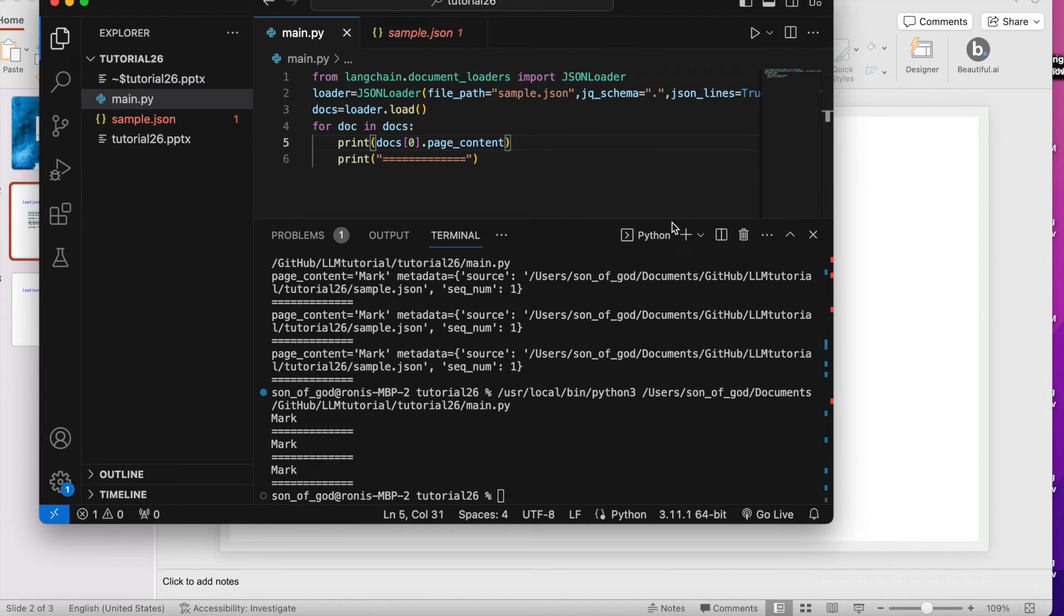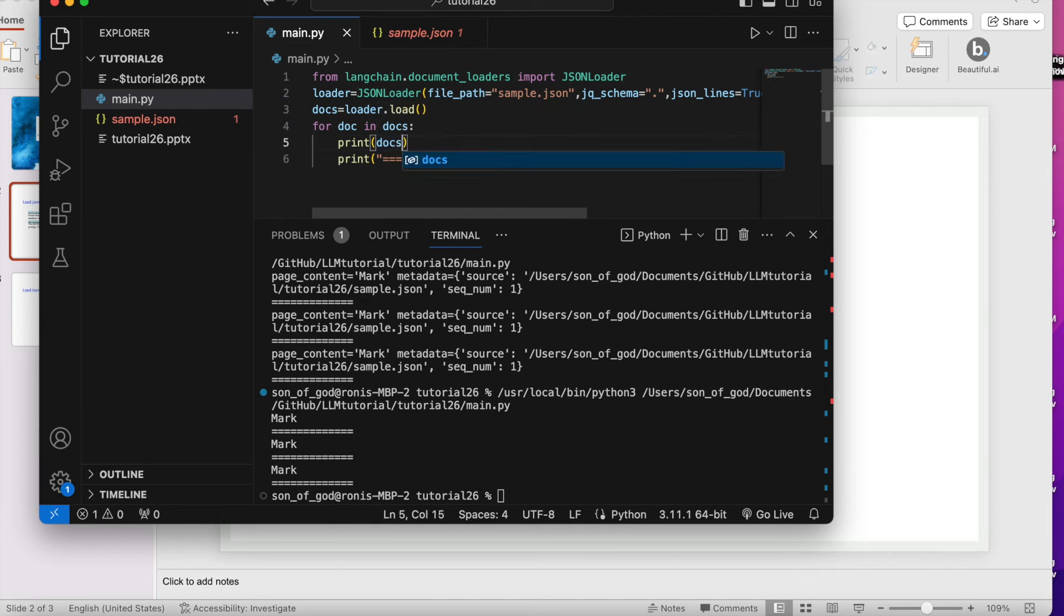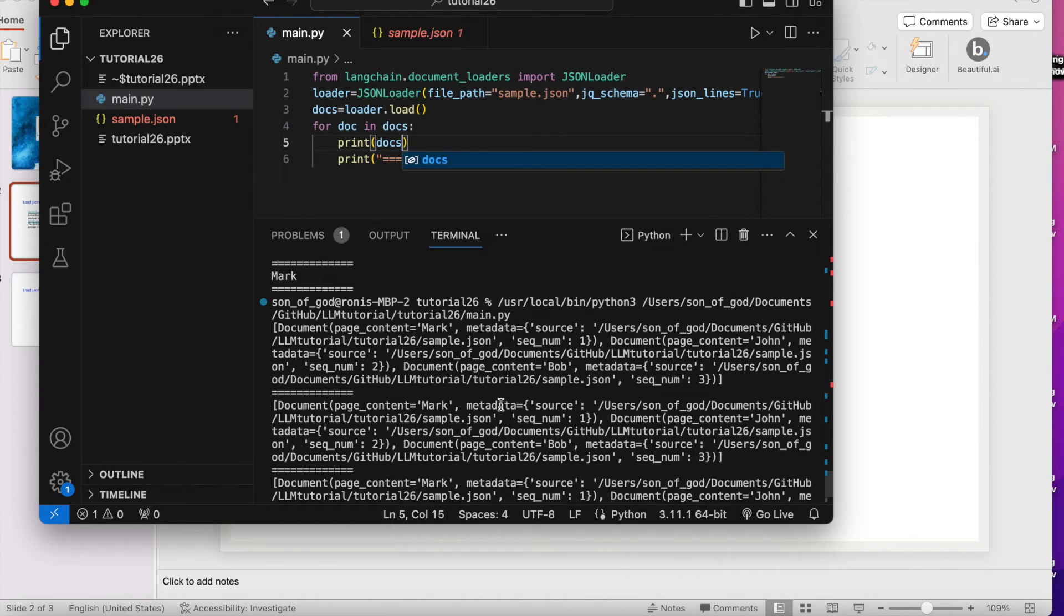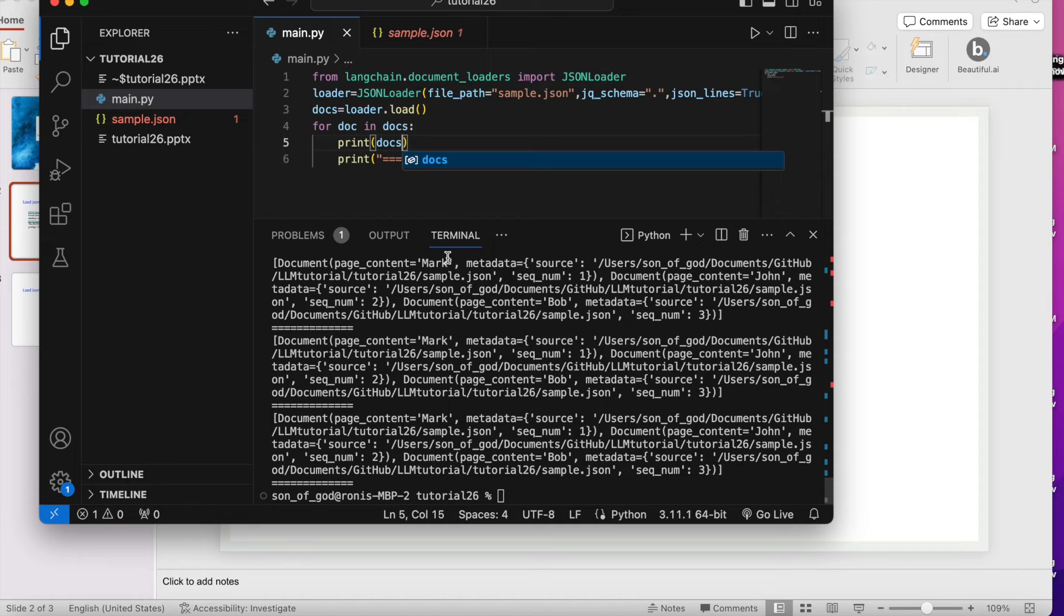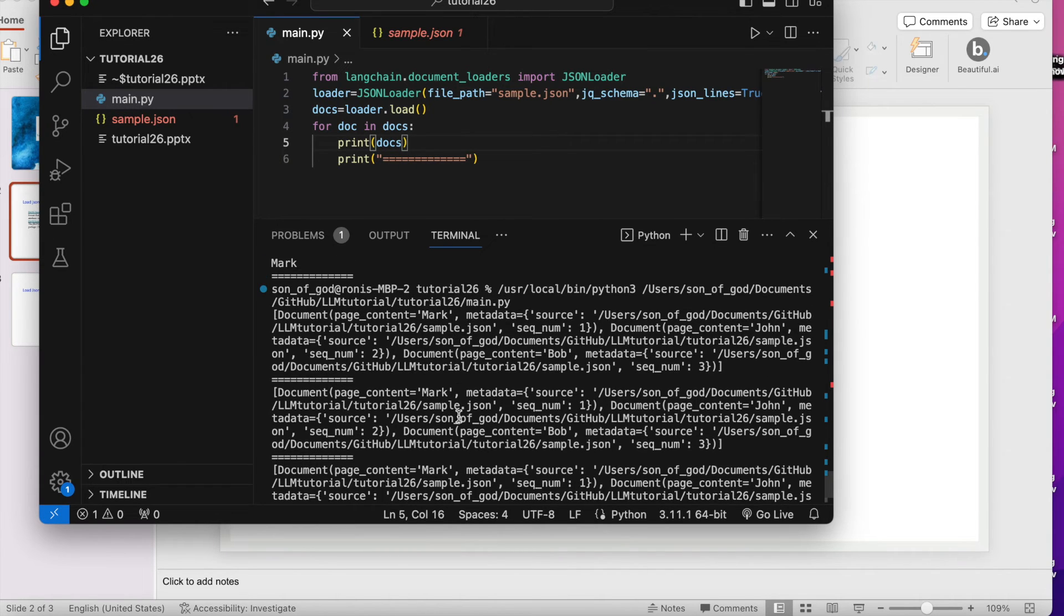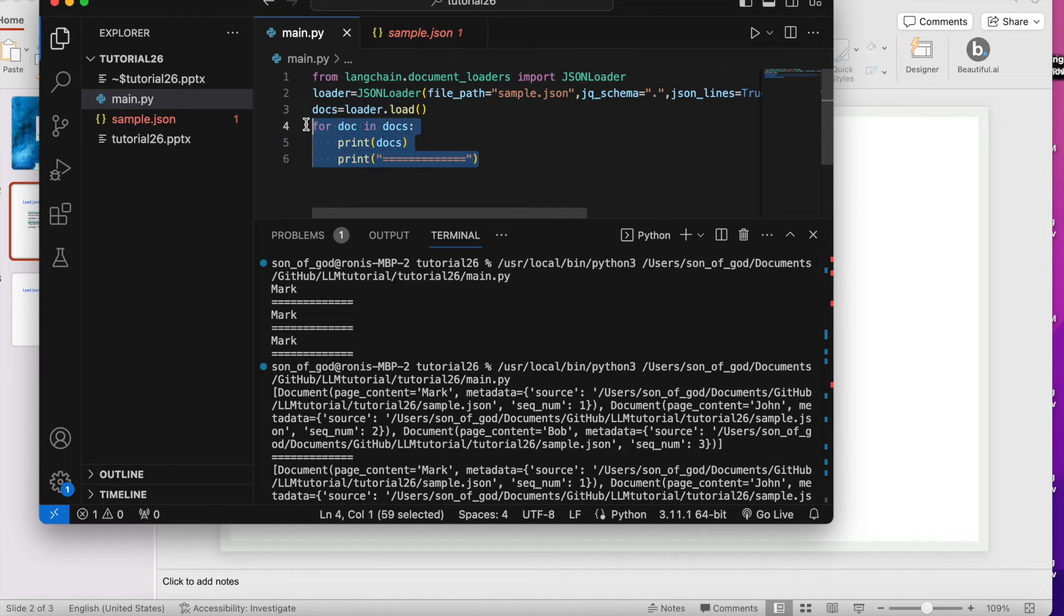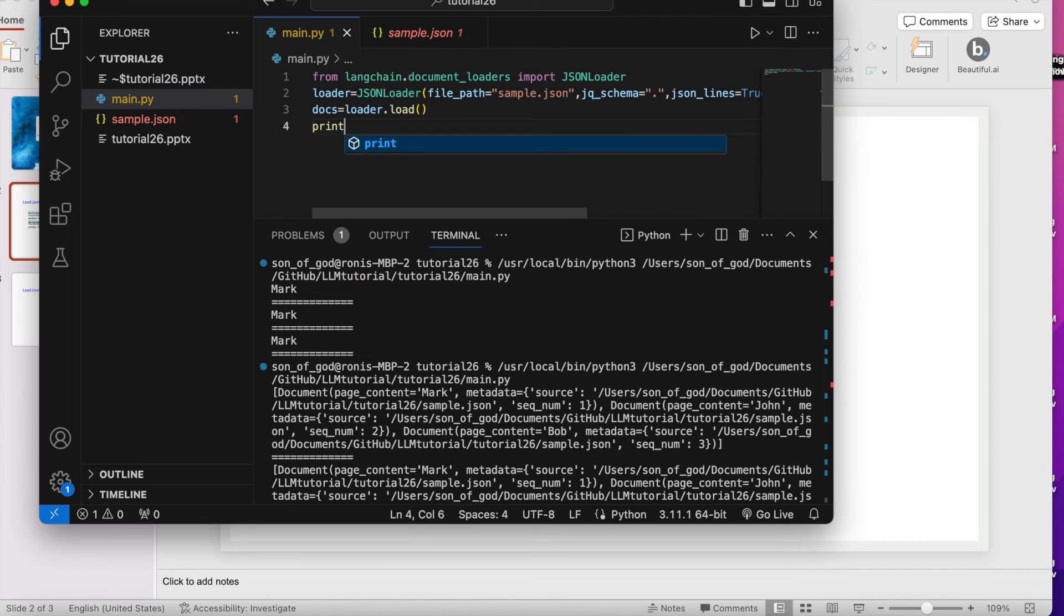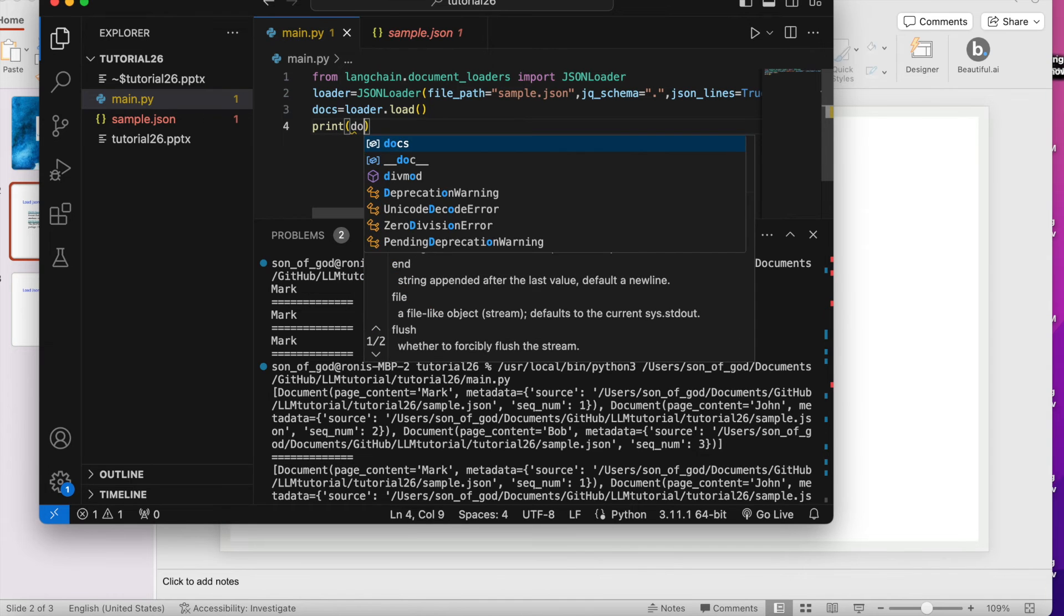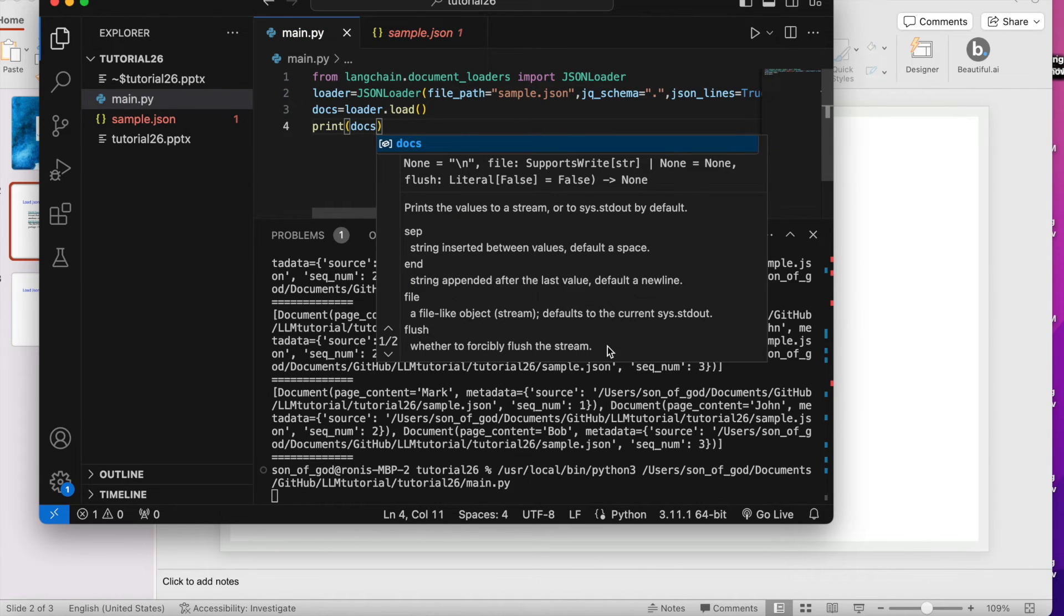Yes, now this will work. See I'm only getting this thing because always it is coming from the first element zero, so always it is printing this thing. Let me check.